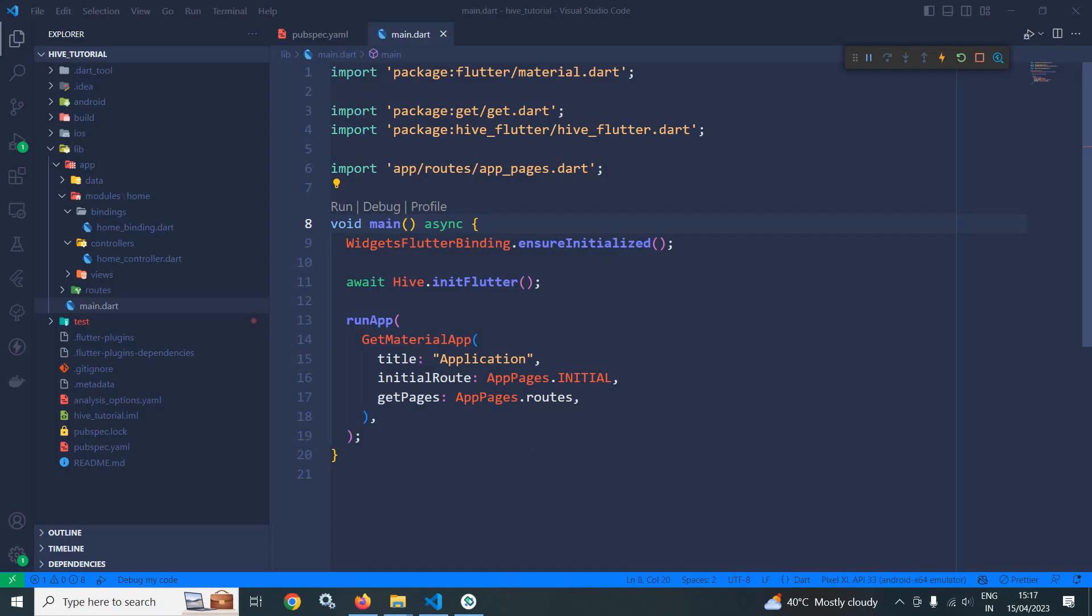Welcome back everyone. In the last video I discussed how to do a basic setup for Flutter Hive application. In this video I will discuss about box. What is box? Data stored in Hive is organized in a box.